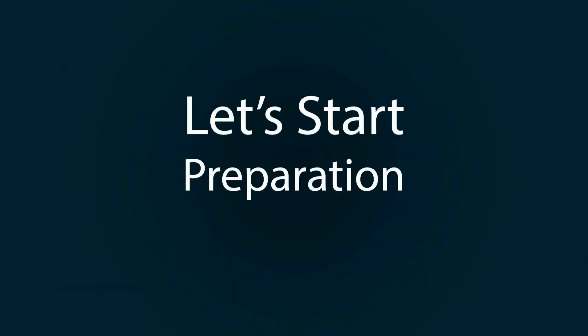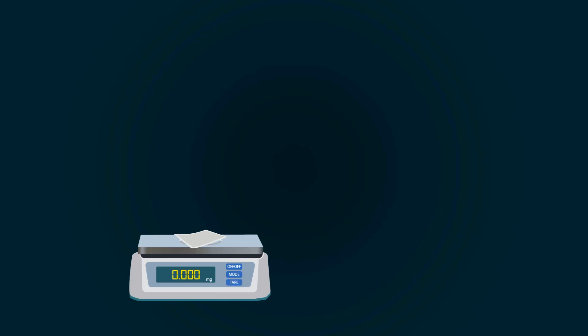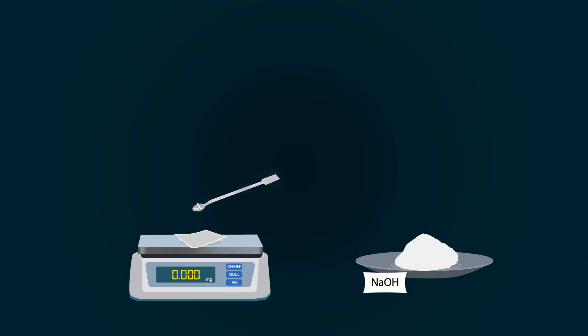Let's start our preparation. For that, take a weight balance and power it on. Put weighing paper and start adding solute on it with the help of a spatula. You have to measure it up to 20 milligrams.